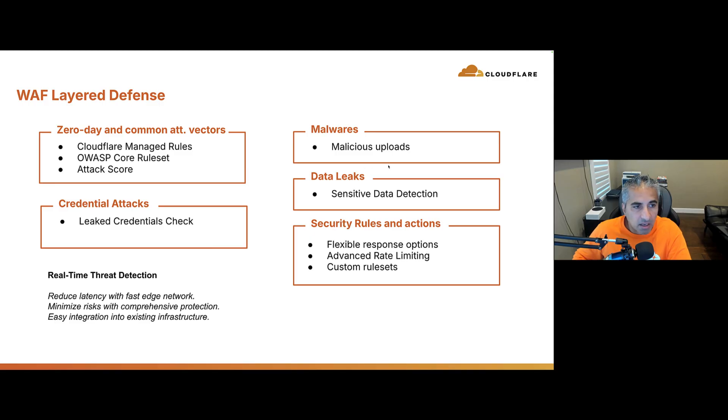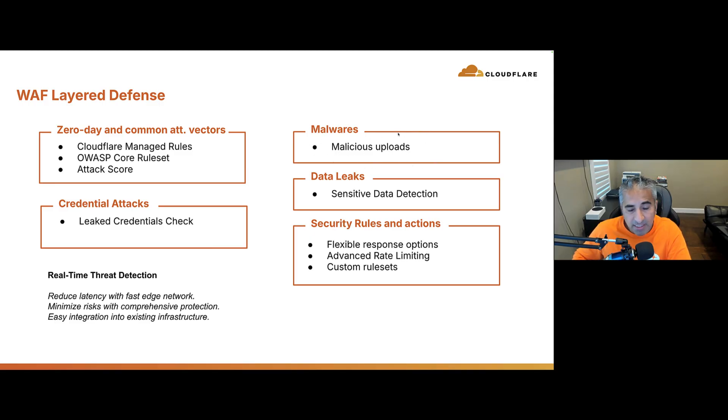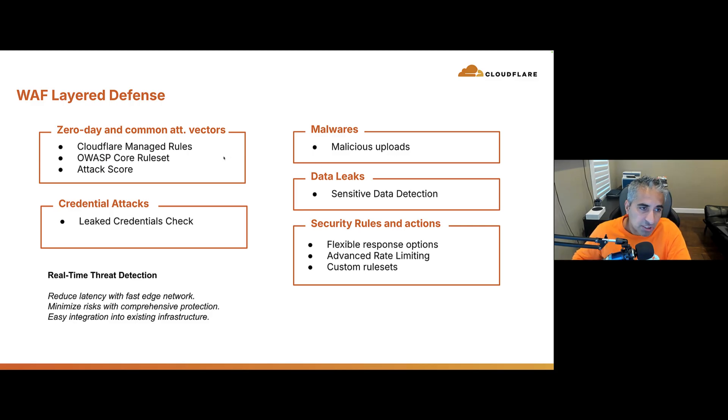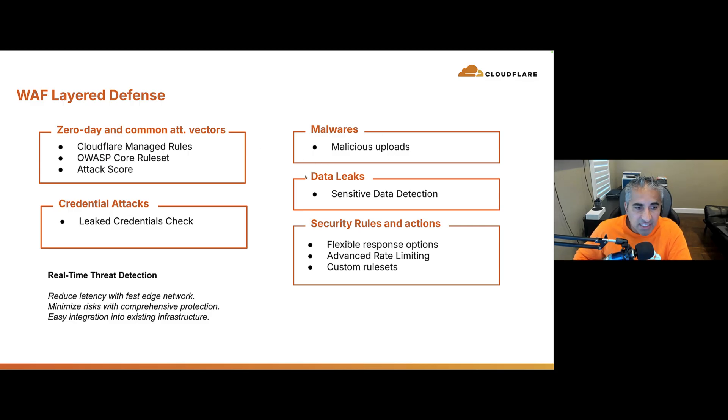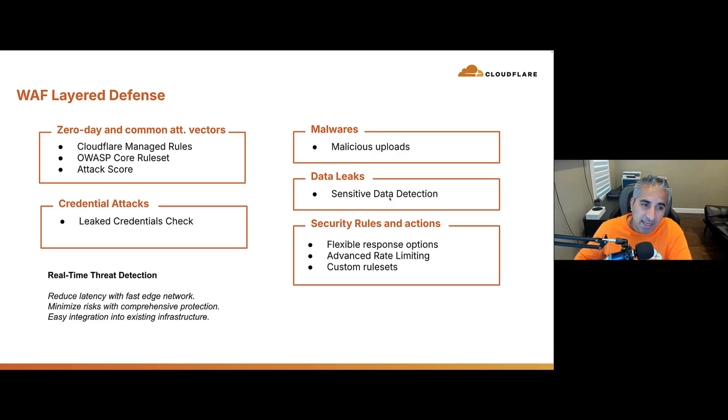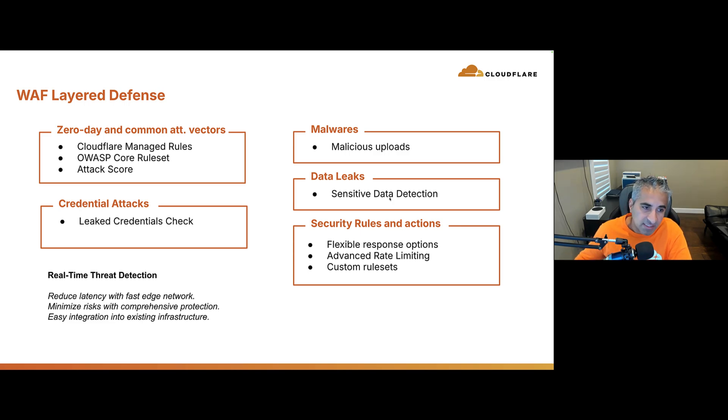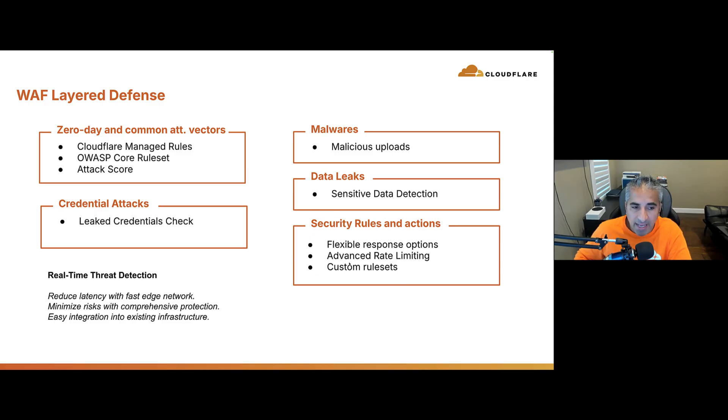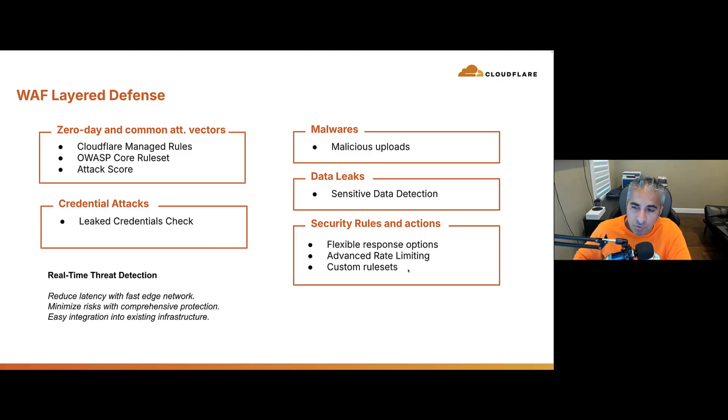We look at uploads and do malicious content scanning. And then customers can take respective action on that if there's malicious content a user is trying to upload. We have sensitive data detection. So, on the response, we're able to see if there's any attempt to exfiltrate sensitive data. And then we have a variety of security rules and actions, flexible response options, advanced rate limiting capabilities, and custom rule sets that customers can deploy.